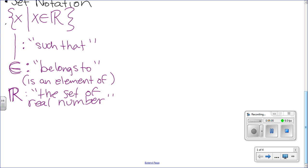These are universal math symbols — anyone studying math in China, India, Japan, or Russia uses the same symbols. Professors have told me they could read math books in different languages just by following the symbols, and were even able to translate to other languages.